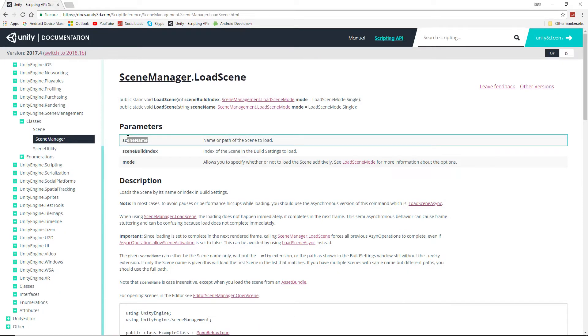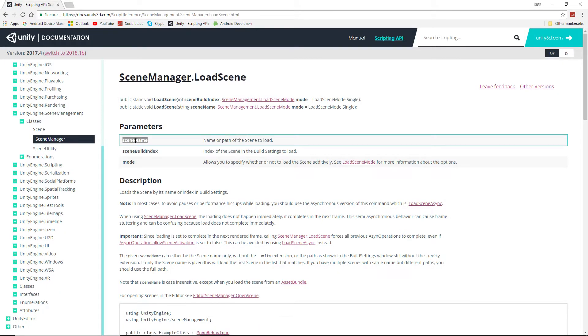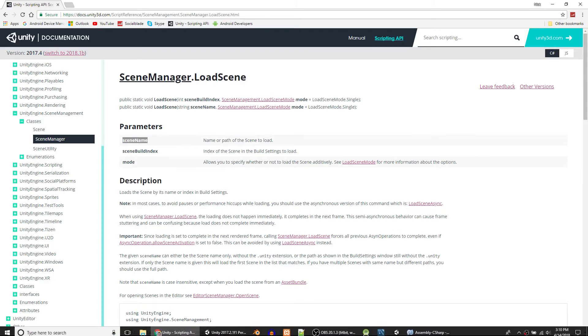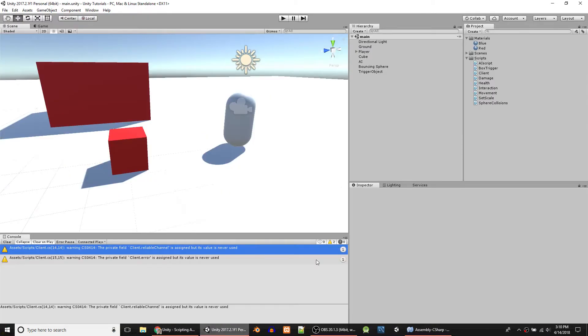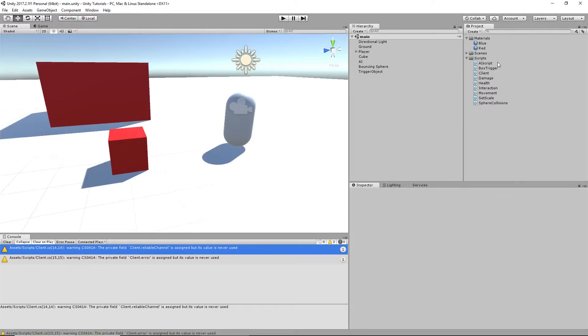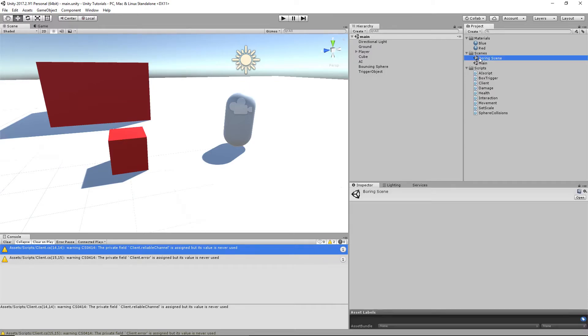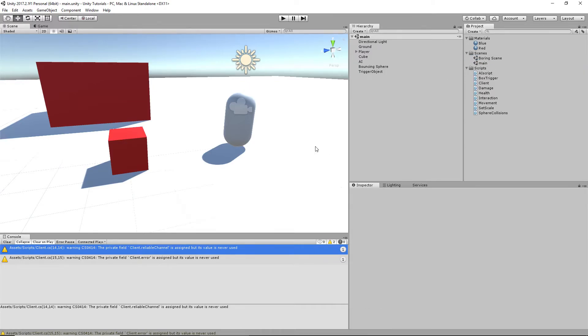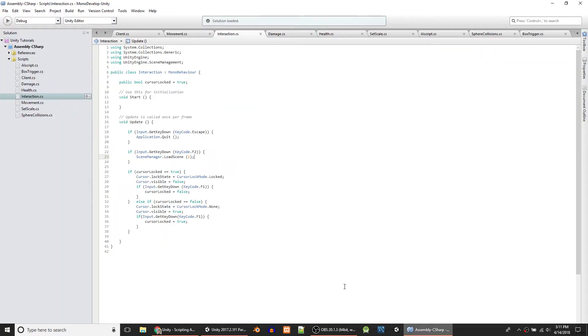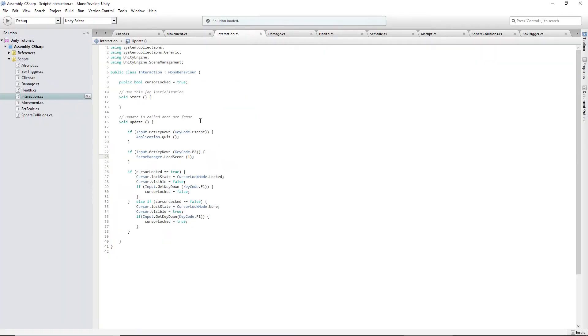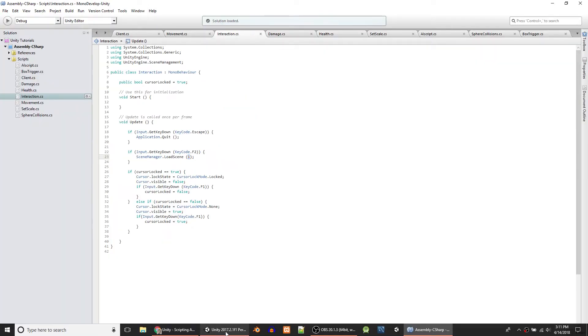I don't know what the scene name is, actually. Maybe it's optional, and then maybe you can type in boring scene like what we wrote here. I'm assuming that's what that is. I'm not going to try it because I don't really care. You just need the number, that's all that's important.